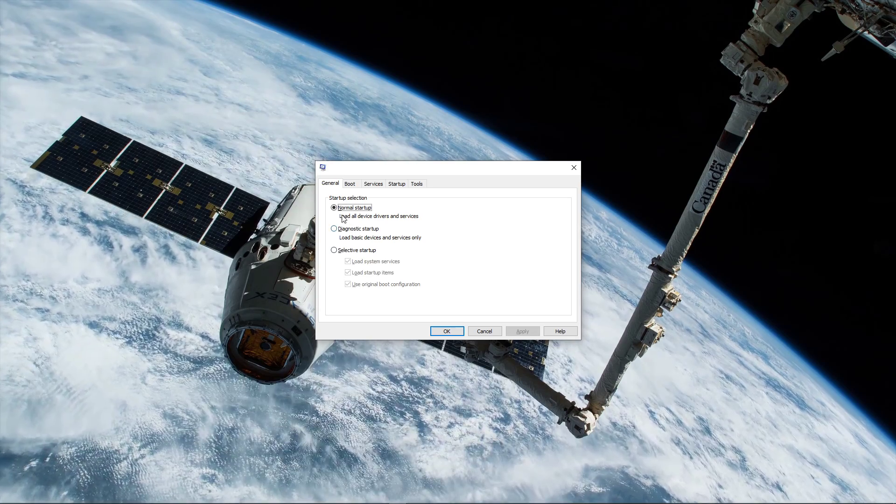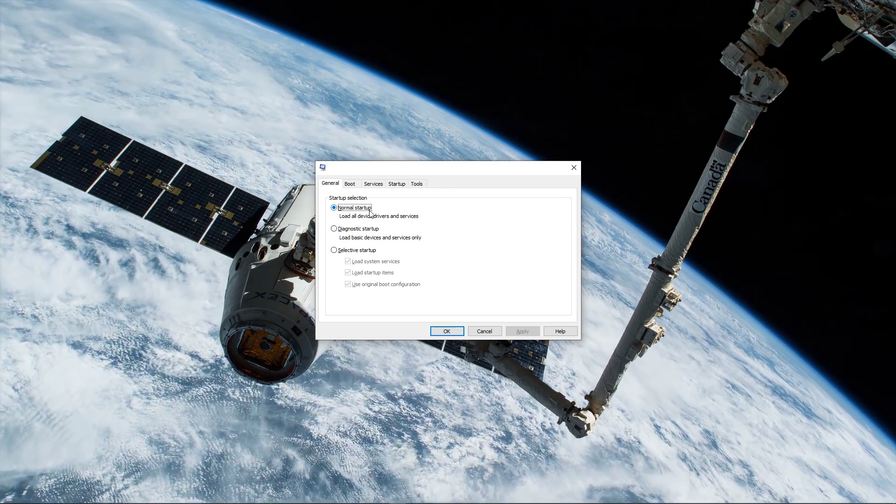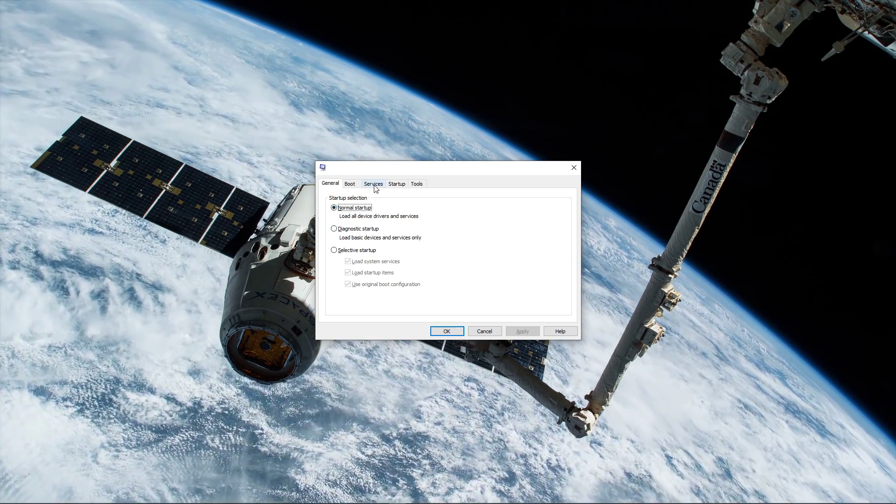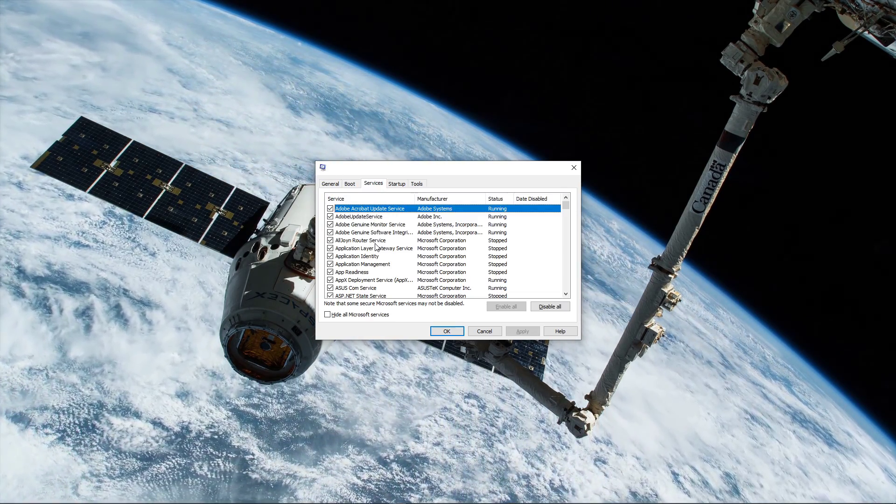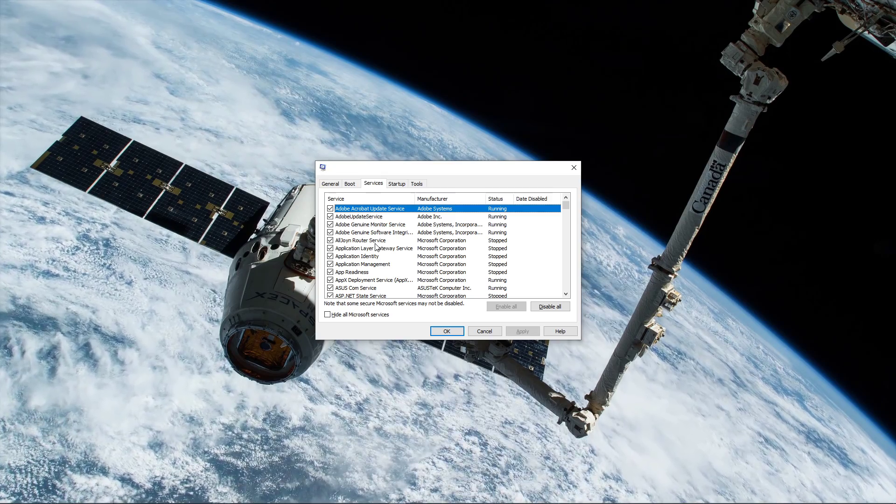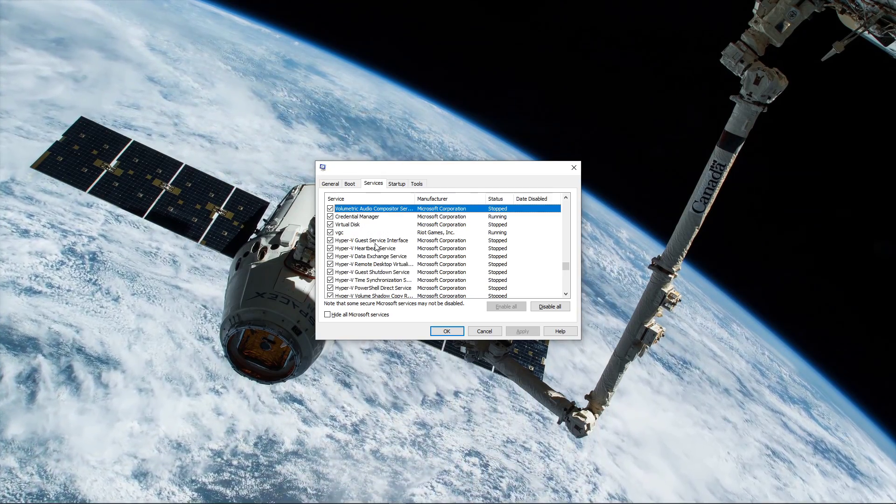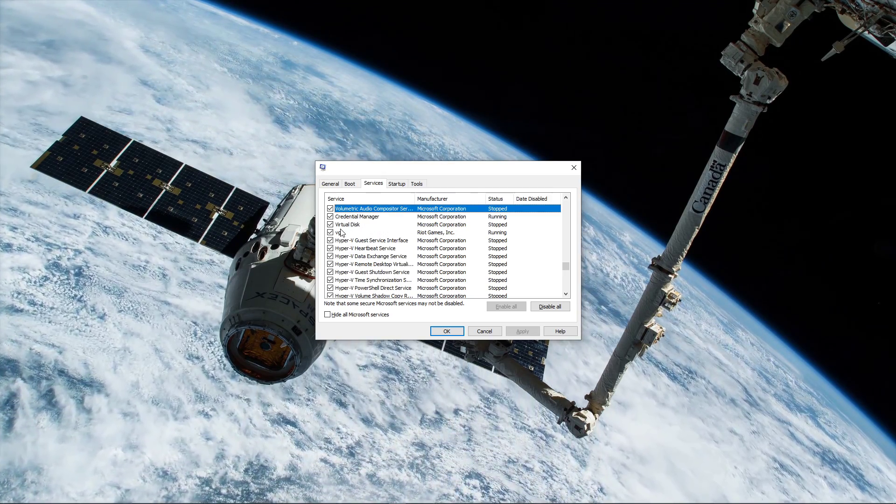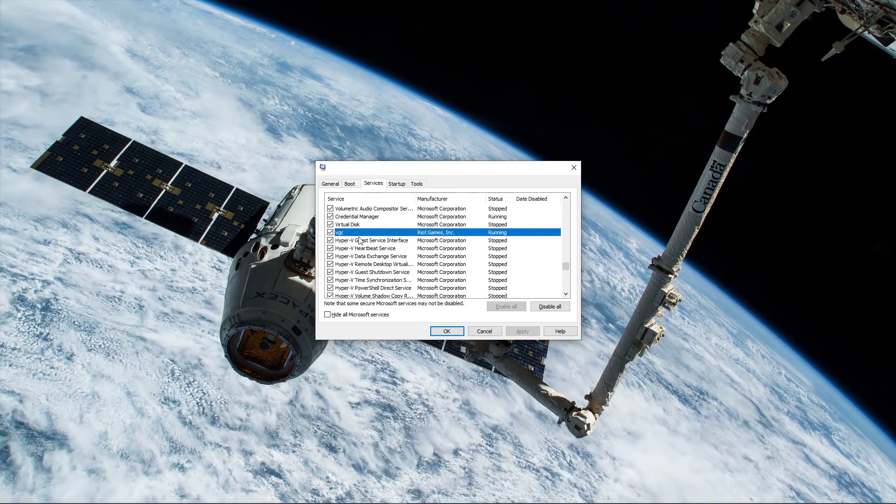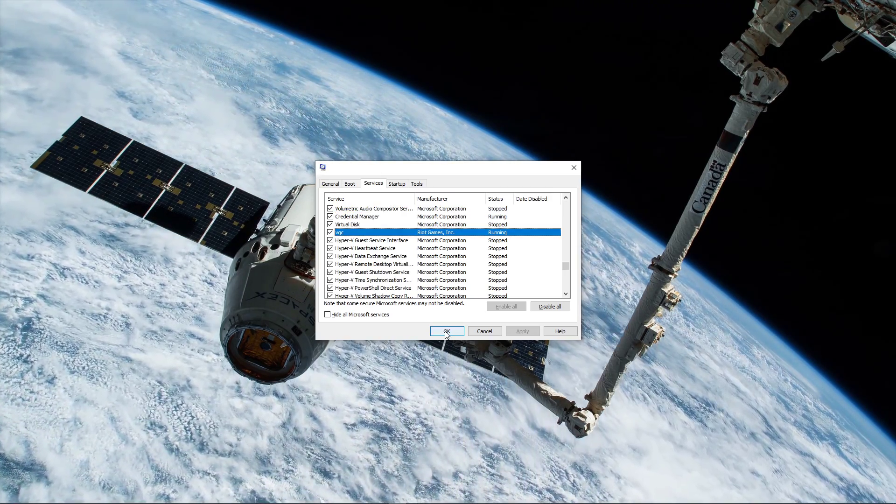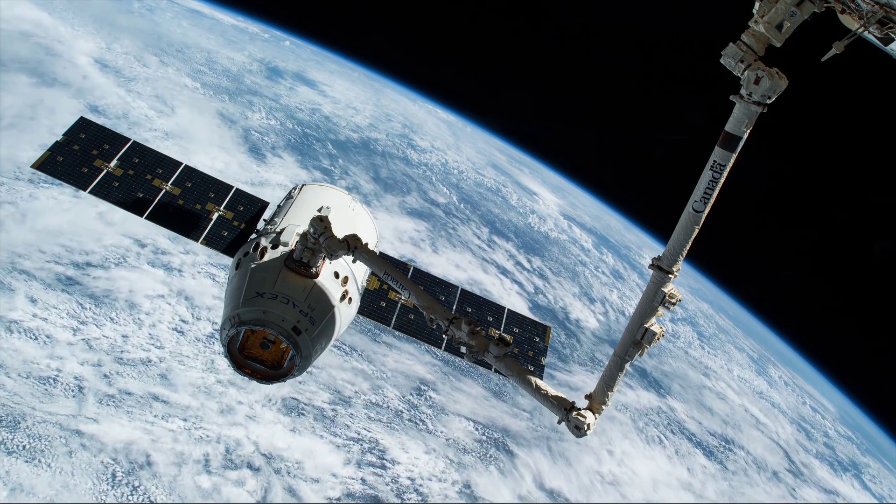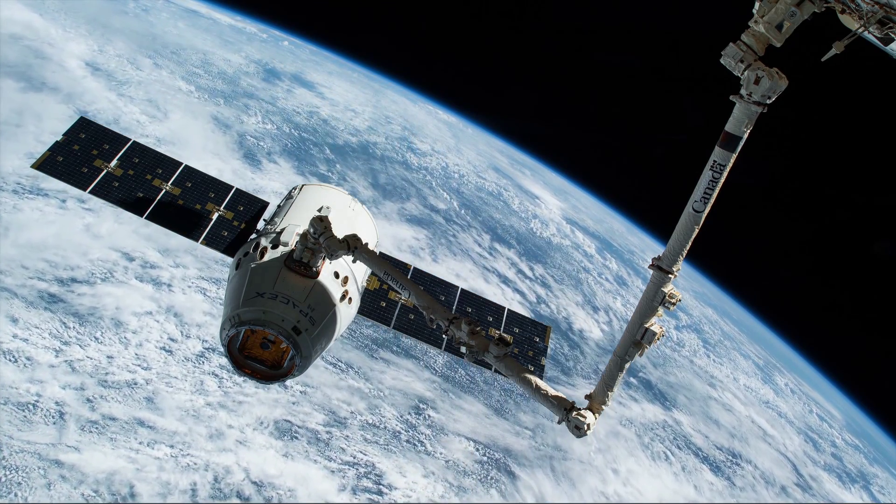Here, make sure to set the startup selection to Normal startup, and then navigate to the Services tab. Search for VGC and make sure that it's enabled. Apply your changes, and then you can close this window.